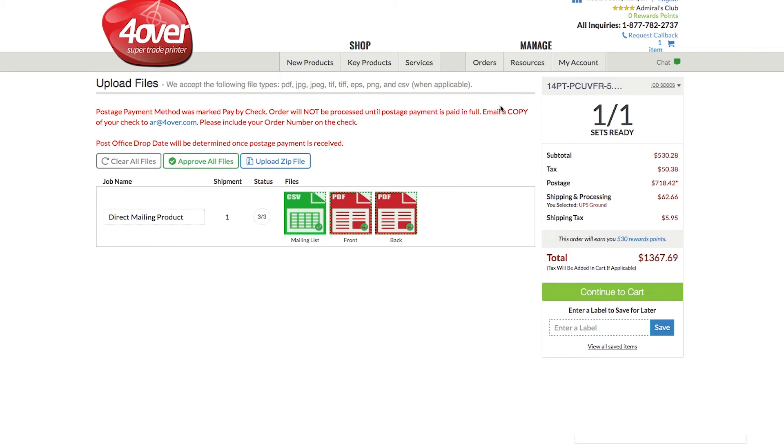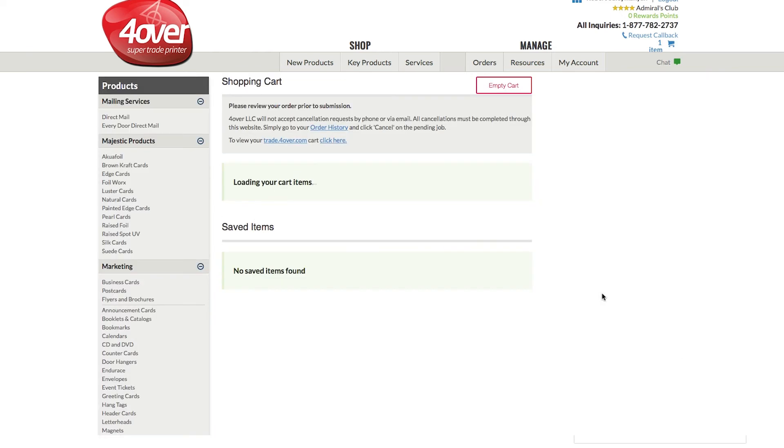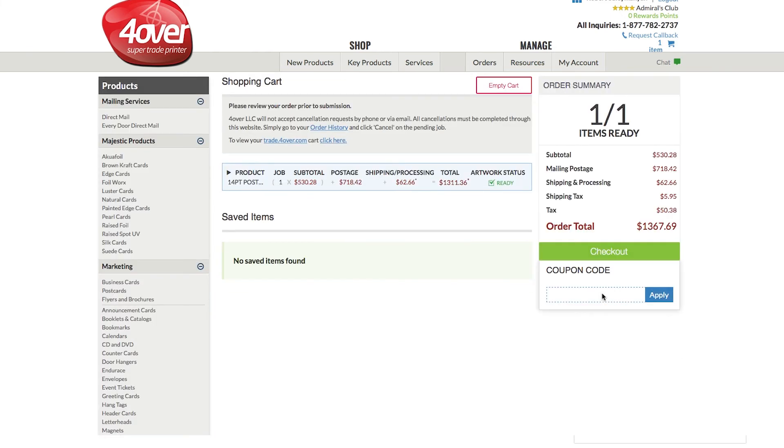Once the files have been successfully uploaded, the upload icons will appear red. Click on Continue to Cart to finish placing your order.